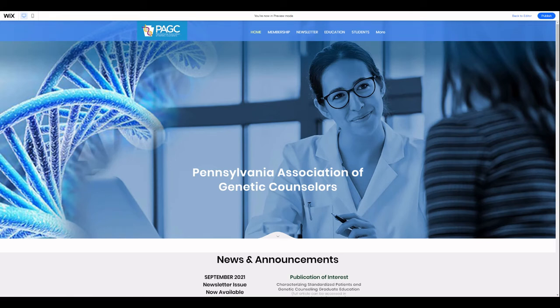Hey there, this is Todd at Biz Ladder. Today's video we're going to talk about the disappearing menu, or more precisely the disappearing links in your menu. We get this question all the time from clients and prospective clients. They've made some changes to the site and suddenly their navigation menu is not clickable anymore. The good news is this is usually an easy solution.